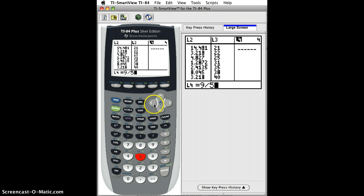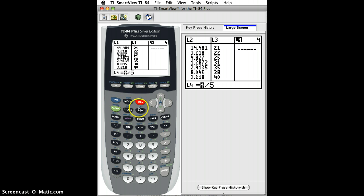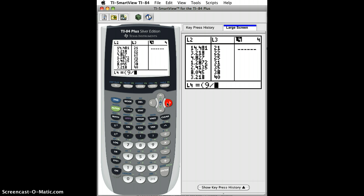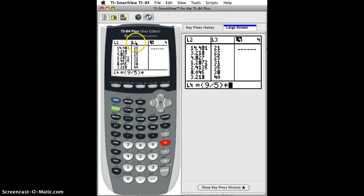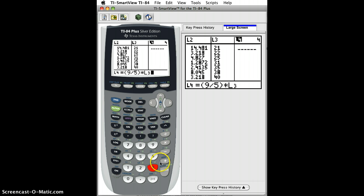Actually, I probably want to put that in parentheses, so I'll do second insert, parentheses here. Enter. And 9 fifths times, now remember, the Celsius temperature was L3. So I do second L3 plus 32.